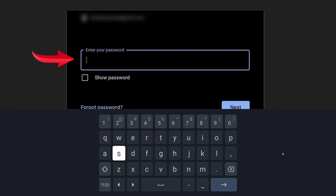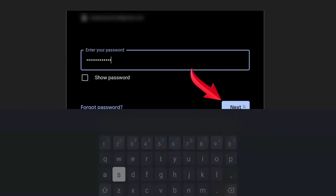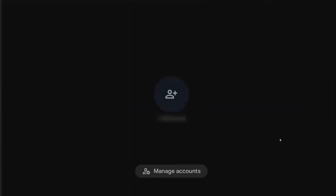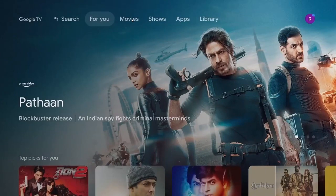Then enter your password, and click on Next. After which you will be greeted by the Android page.